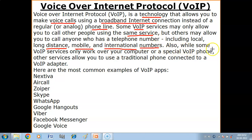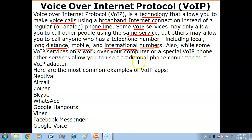While some VoIP services only work over your computer or a special VoIP phone, other services allow you to use a traditional phone connected to a VoIP adapter.